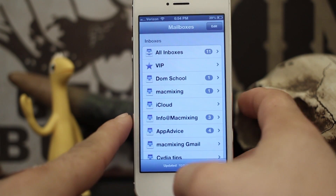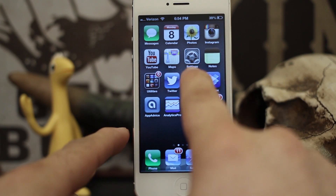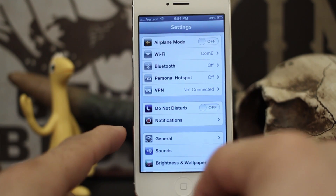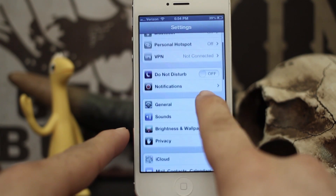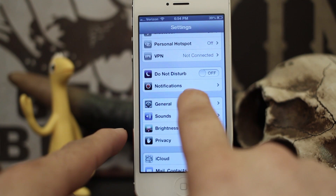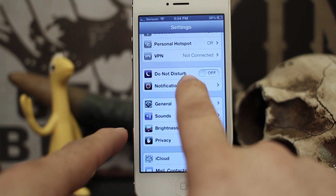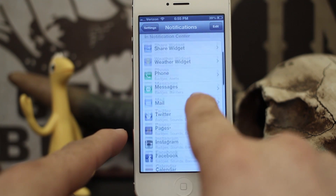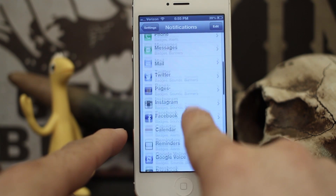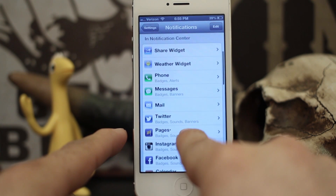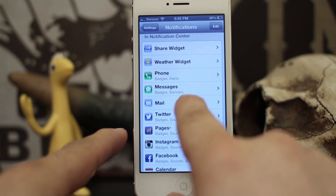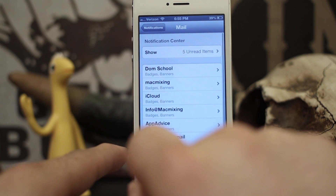So the first thing you want to do is open up your Settings application wherever that may be, and then you want to scroll down here to Notifications. Tap on that, and somewhere towards the middle — depending on where you have Mail in Notifications — go ahead and tap on that.